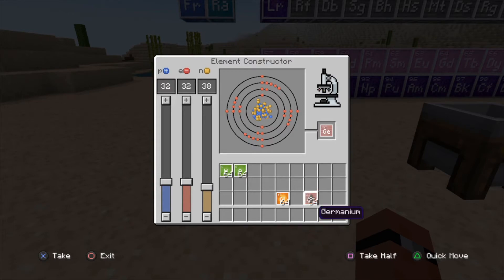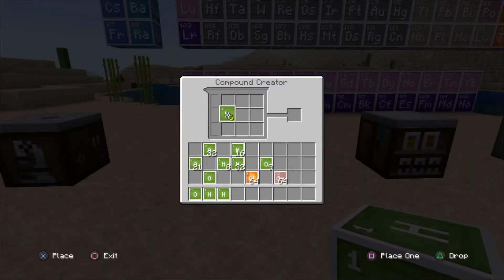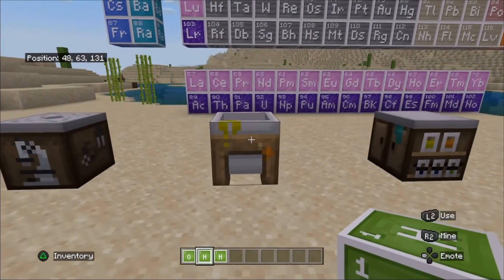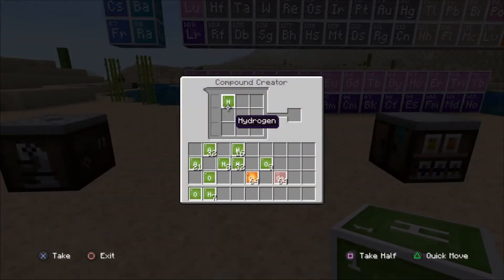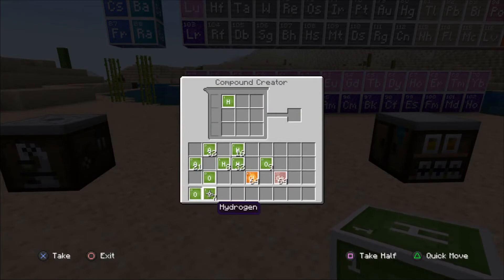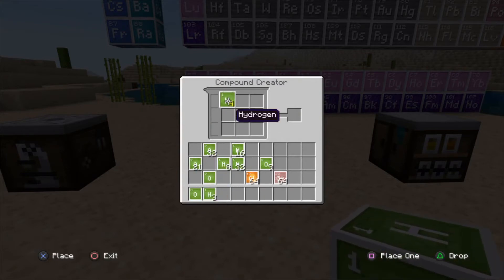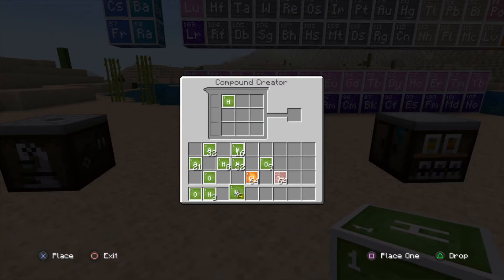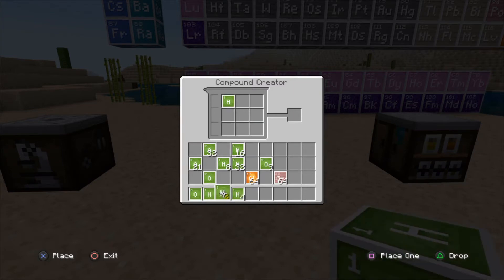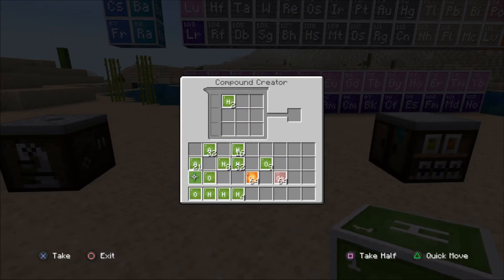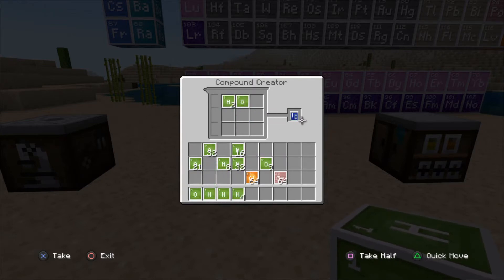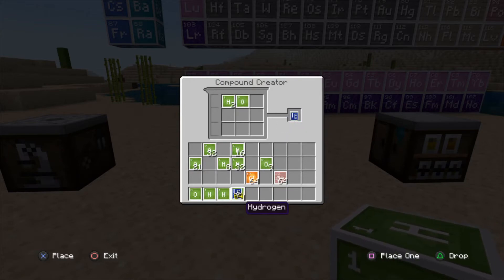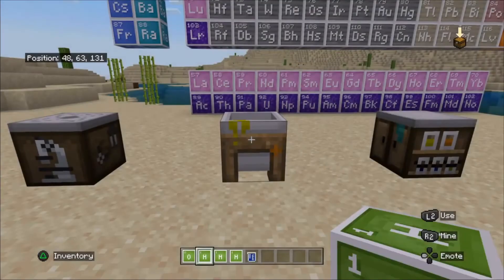Now we're going to use the compound creator to create water. Let's put in two hydrogen — so the H2, only two of them. And let's put the oxygen molecule in. And we've got a beaker of water. As simple as that.